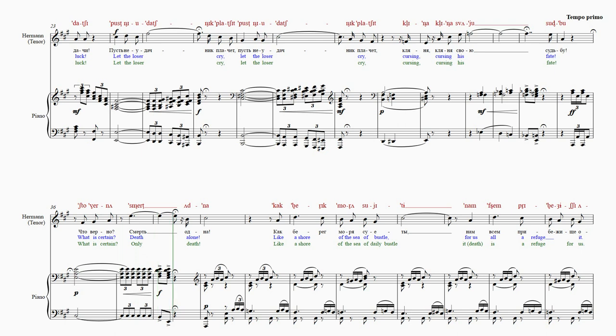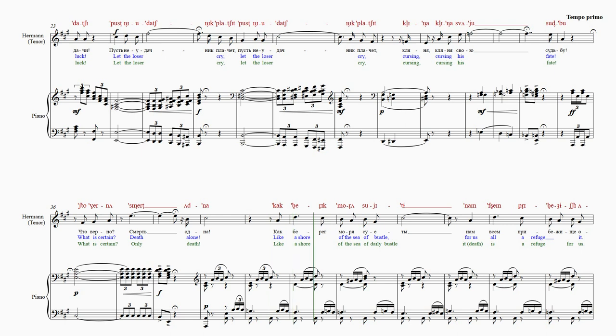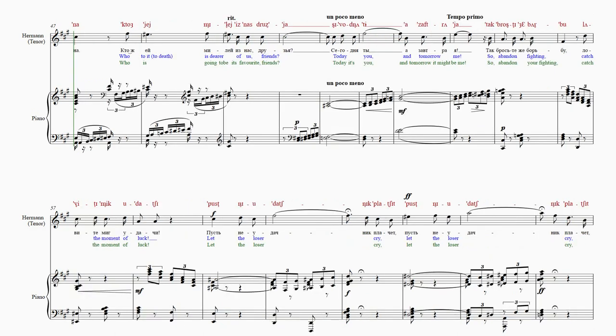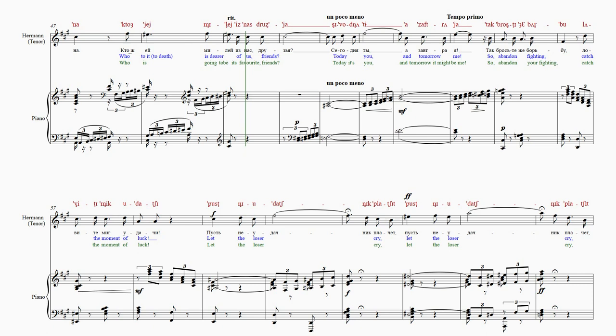смерть одна. как бе рек моря су е ты. нам всем прибежище она. кто ж ей милей из нас друзья.